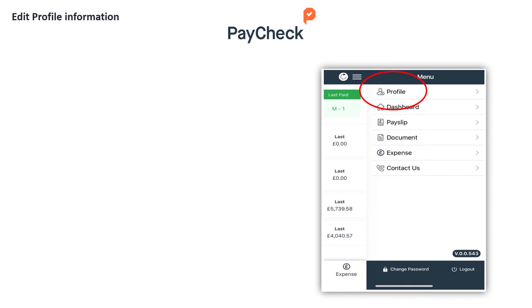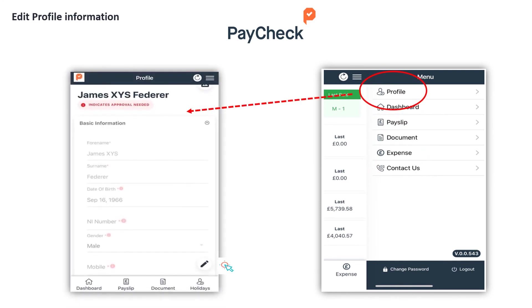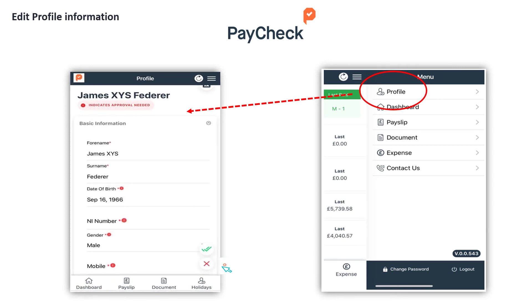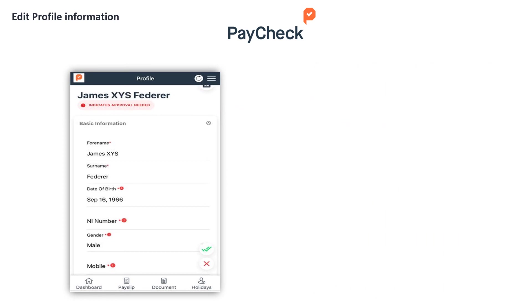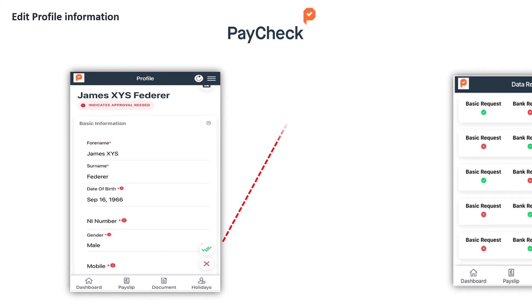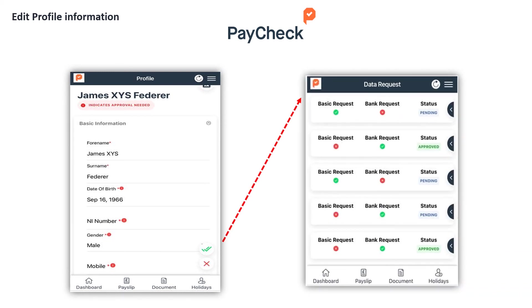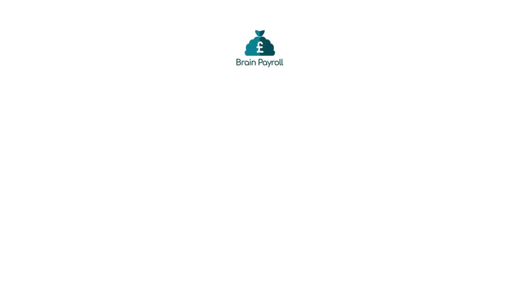Going back to the menu options, you can change your personal payroll information such as address, email address, and bank details by selecting the profile tab. Employees are allowed to change their details if that setting has been made allowed. Once changed, always click save. Once updated, your employer will get a notification to review and authorise your change before it goes to payroll. That's a quick overview of how to use the Paychex Employee Portal powered by BrainPay.